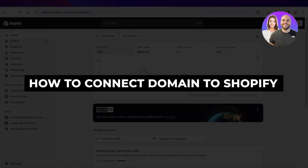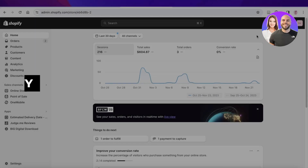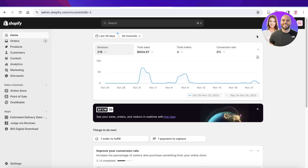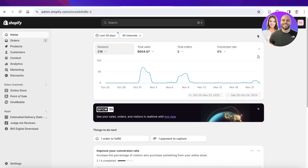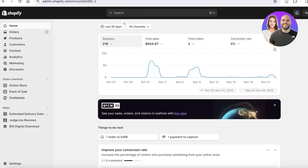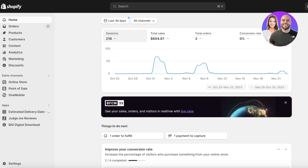How to connect a domain to Shopify. Hey guys, welcome back. In this video I'll be showing you how you can connect your own personal domain to Shopify, so let's get into it.